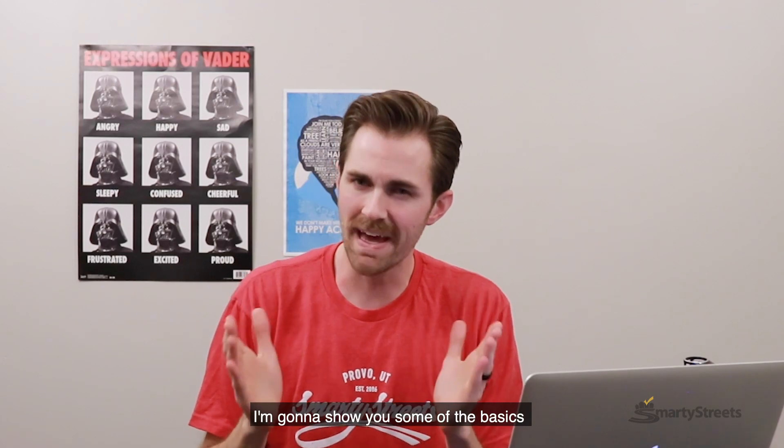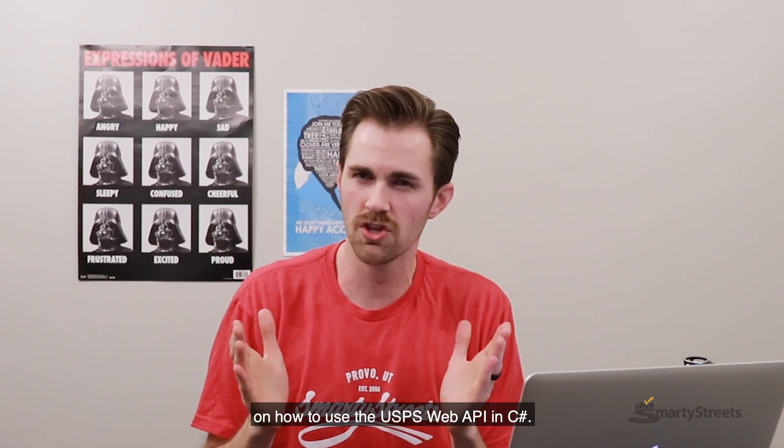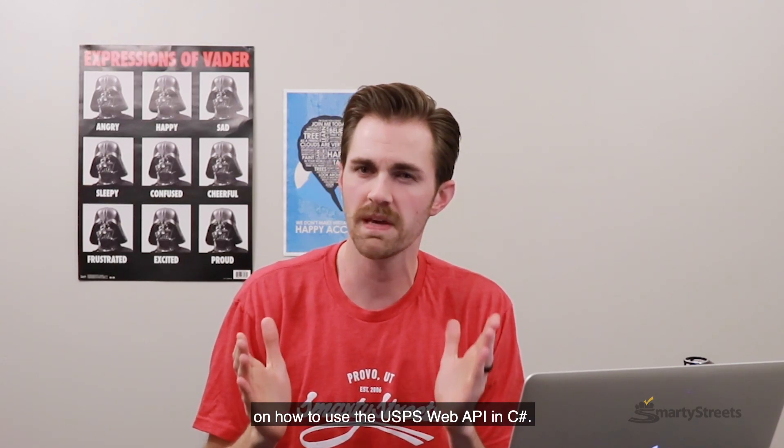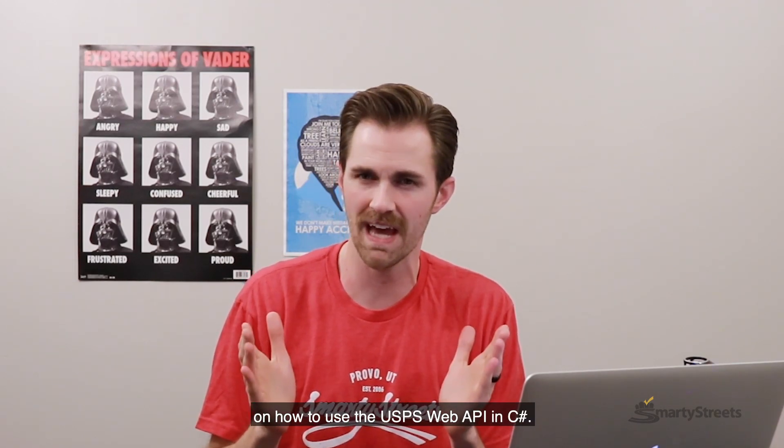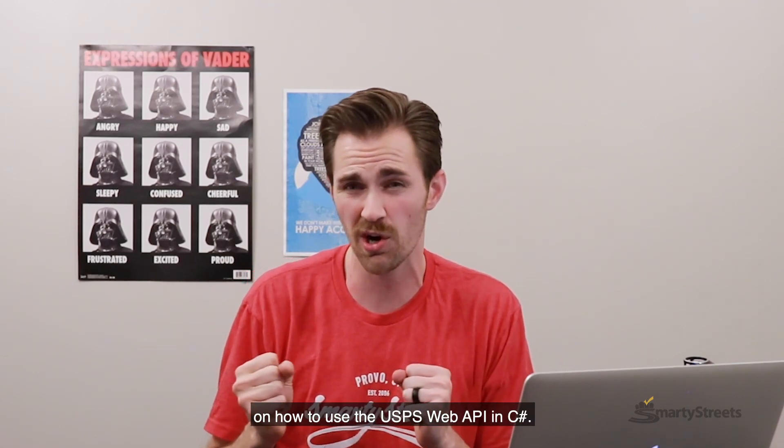Well, hello there. I'm Brady with SmartyStreets. In this video, I'm going to show you some of the basics on how to use the USPS web API in C-sharp.